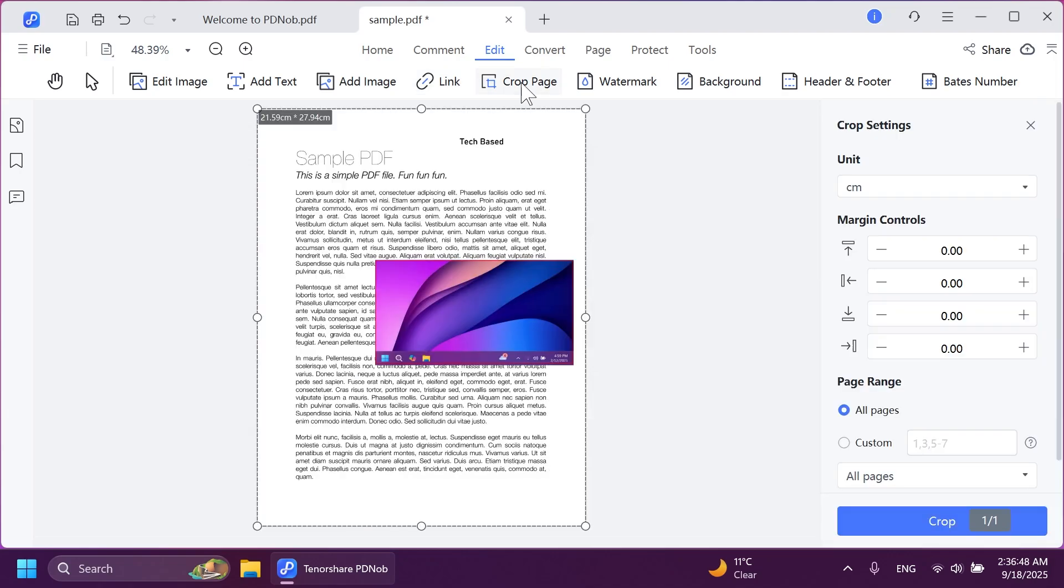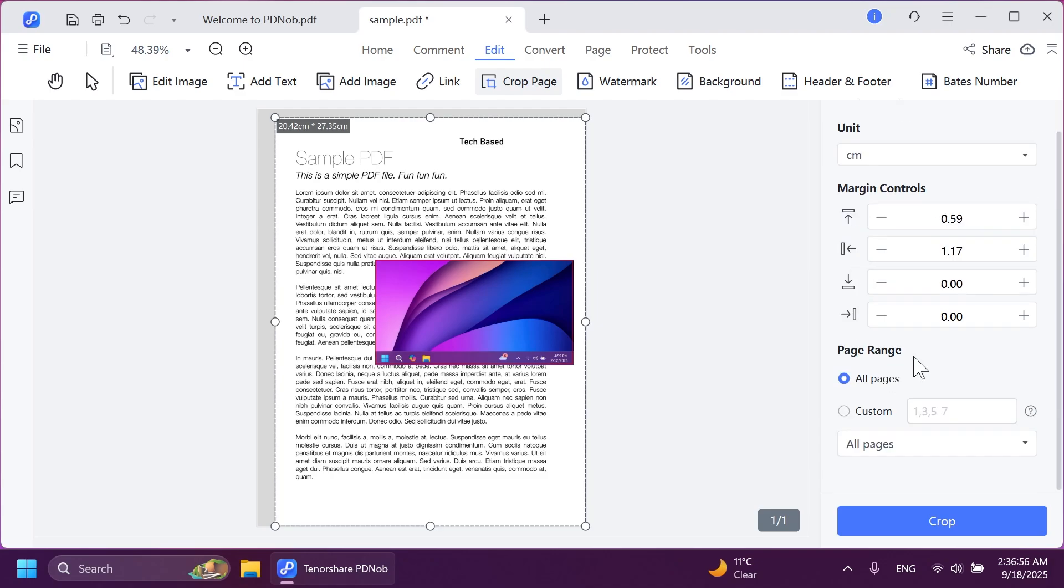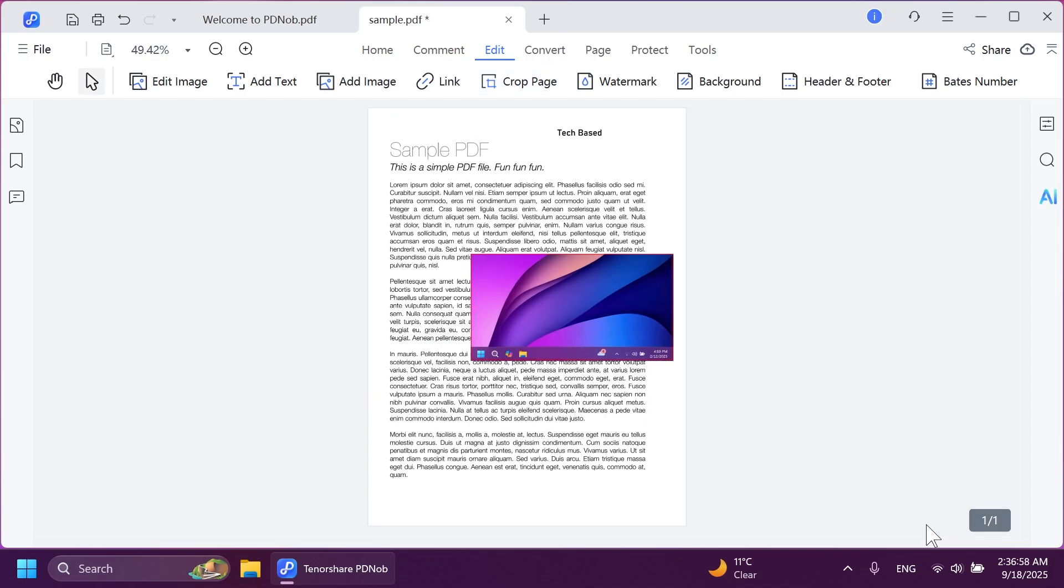You can also crop the image. I'm going to crop it into the left side a bit. And you also have other options in the right side, unit, margin controls, page range, and more. And then click on crop.